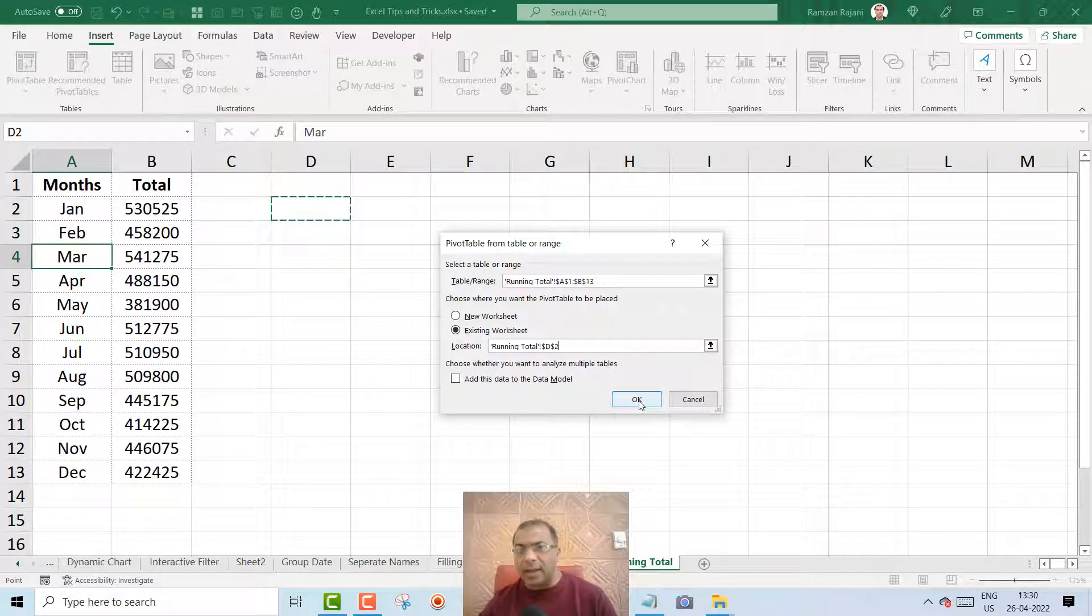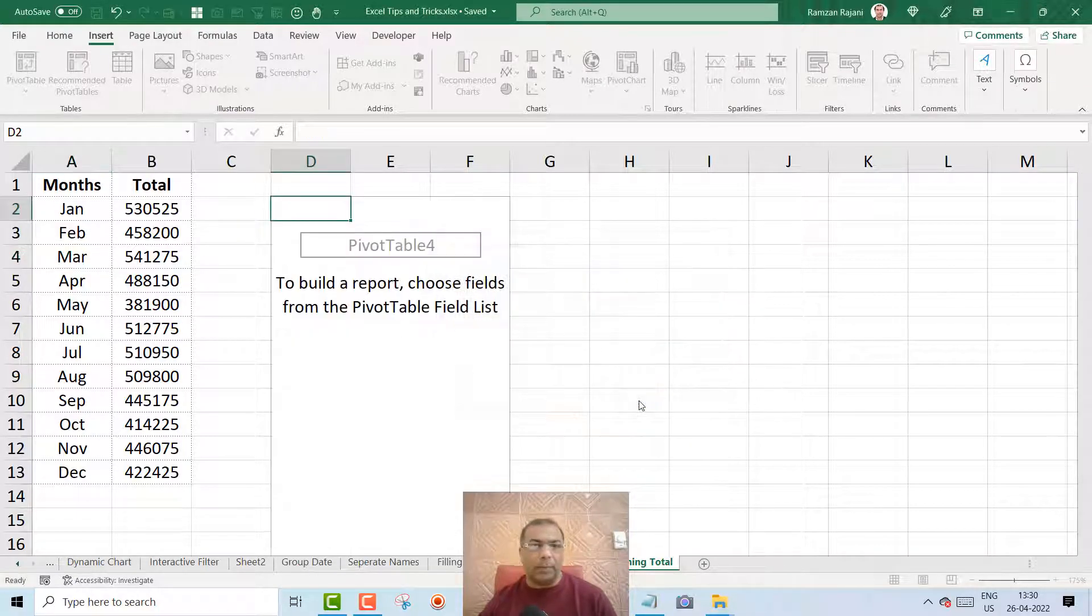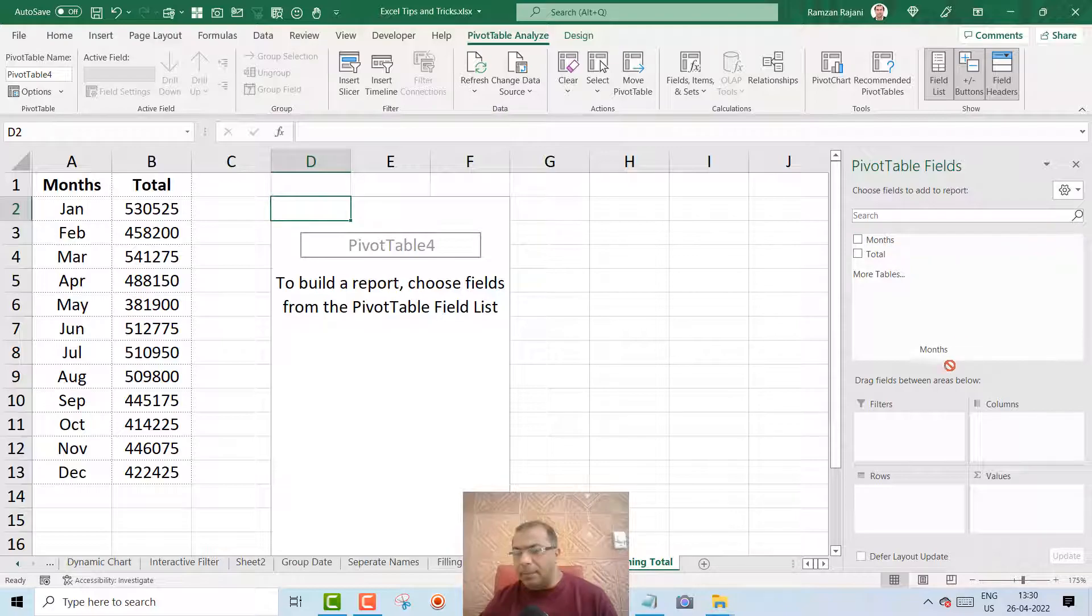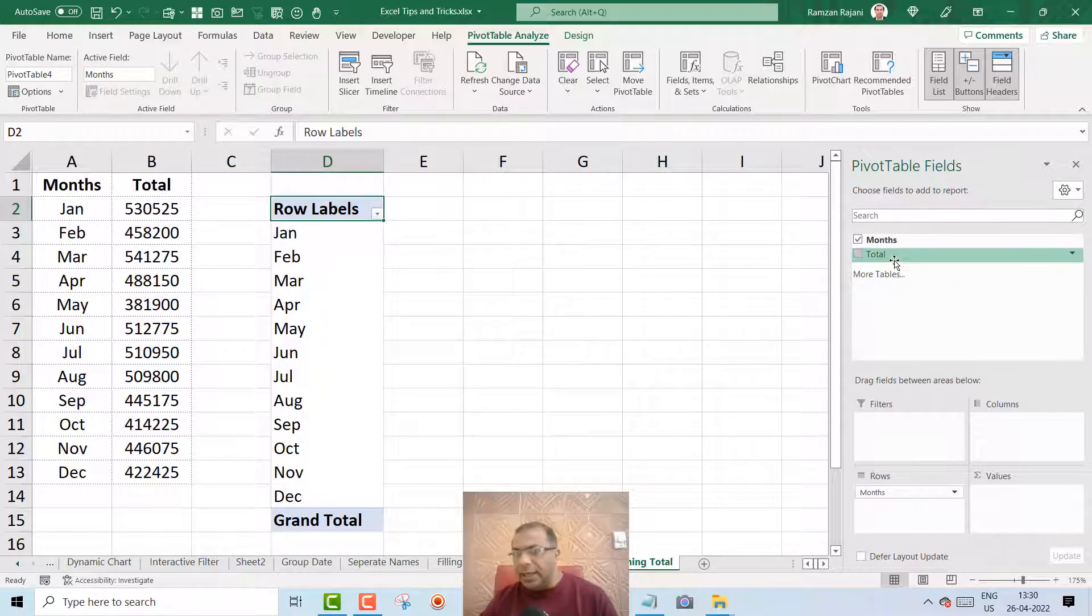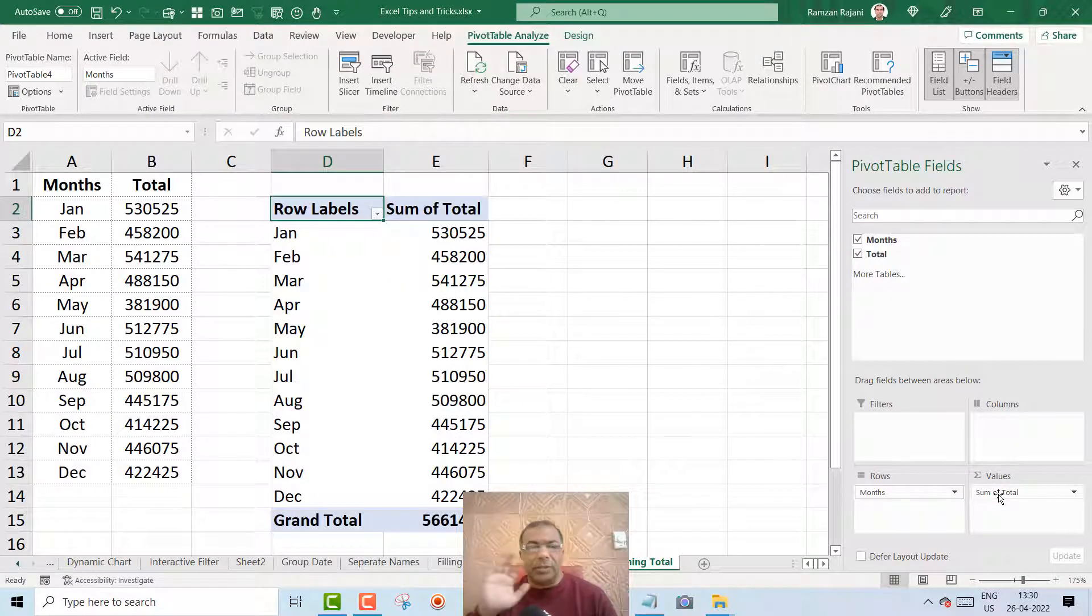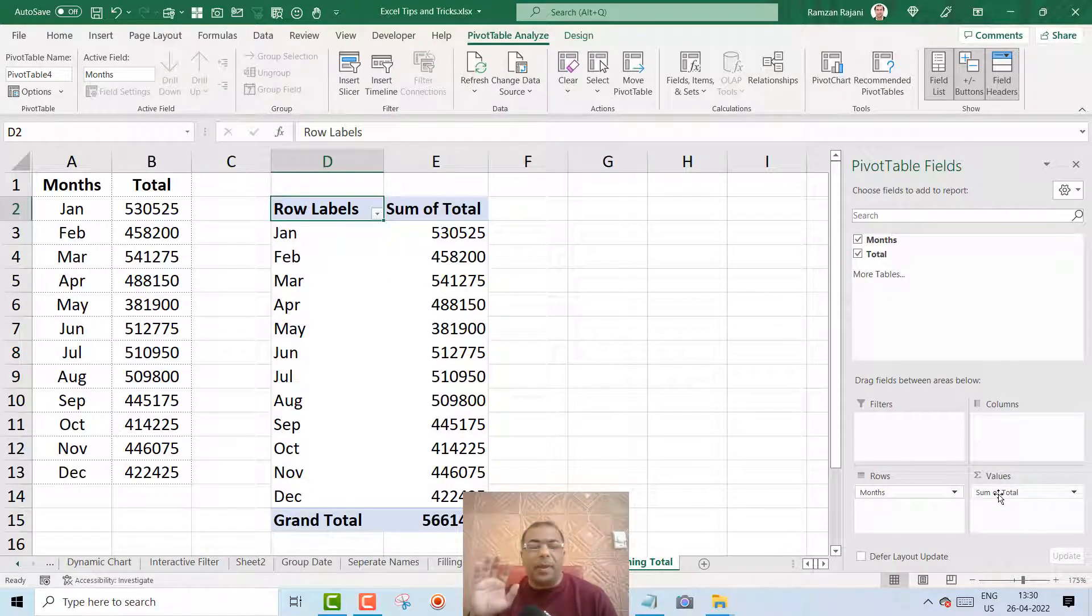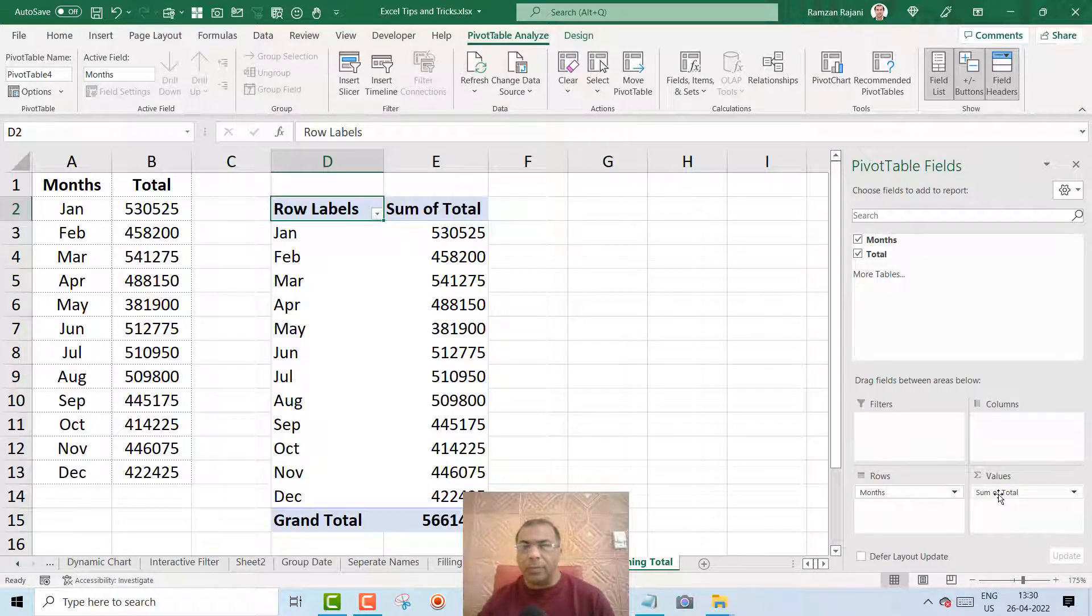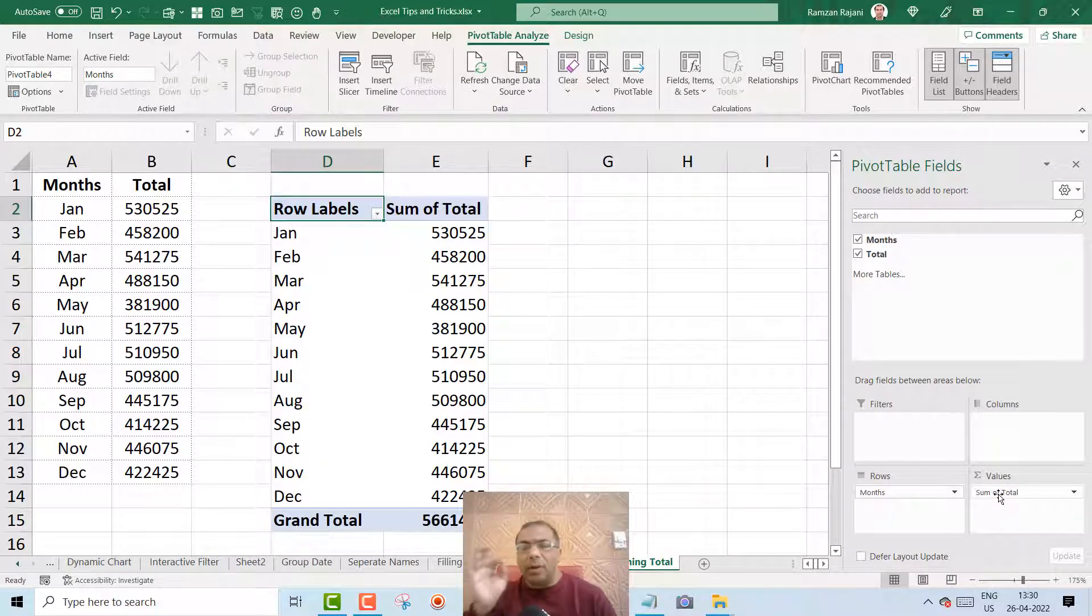And then I will say OK. Perfect. Now you will drag the month under the row, take the total and drag it under the value. So this is a simple pivot which you have created. It's almost the same.